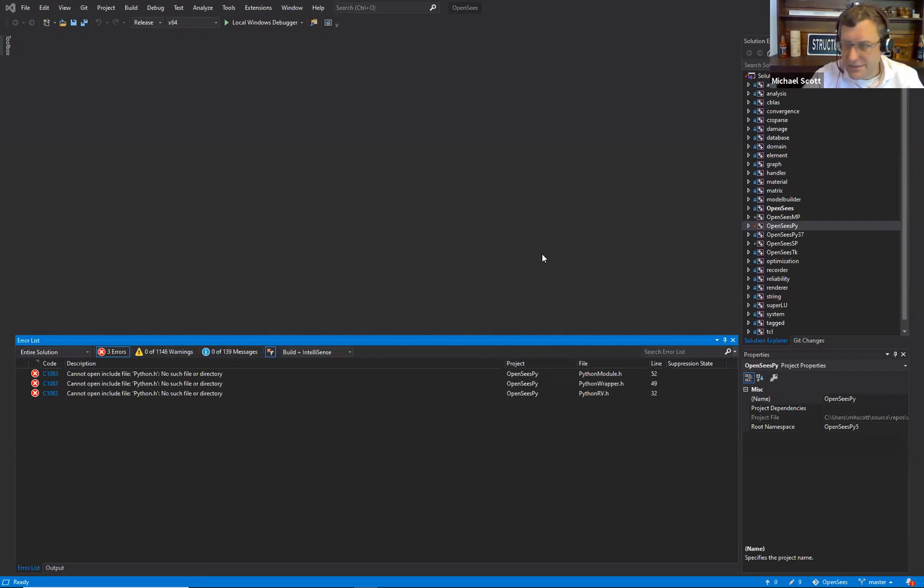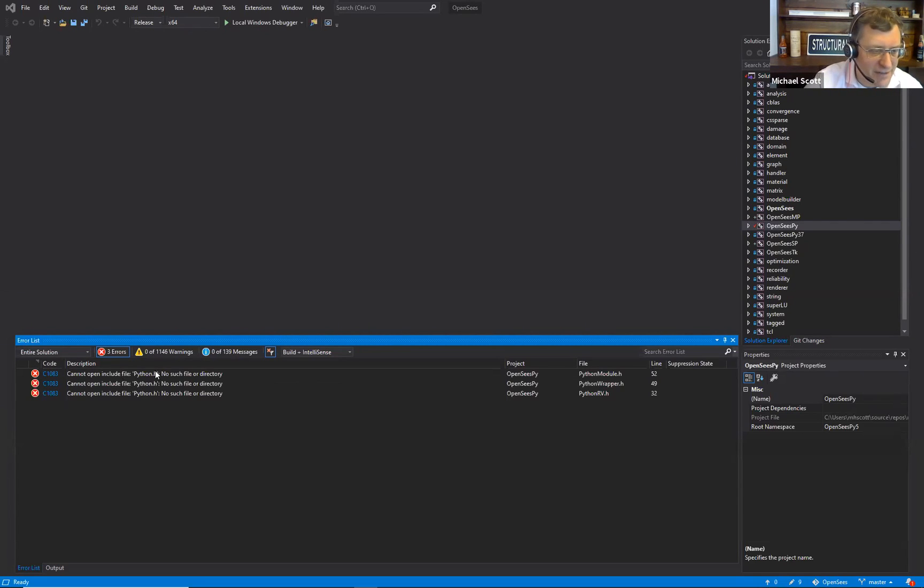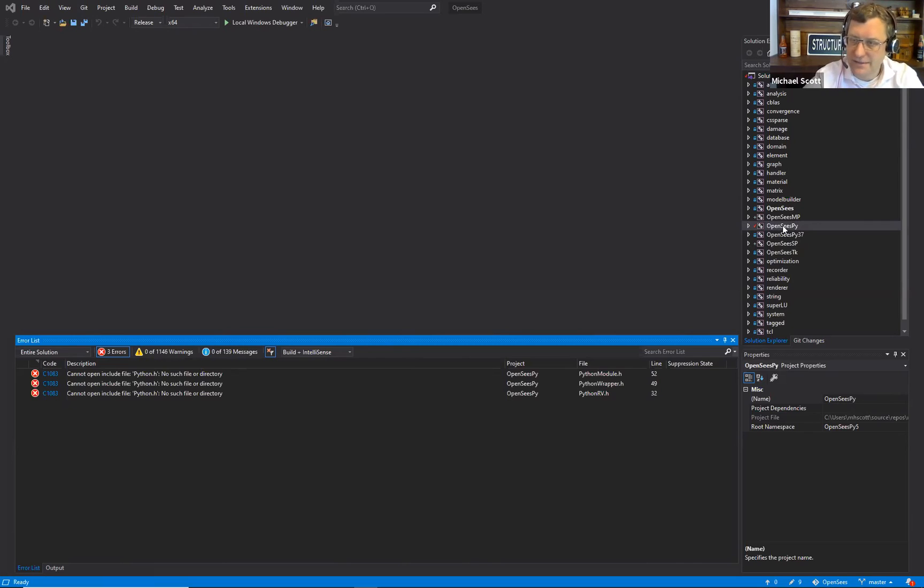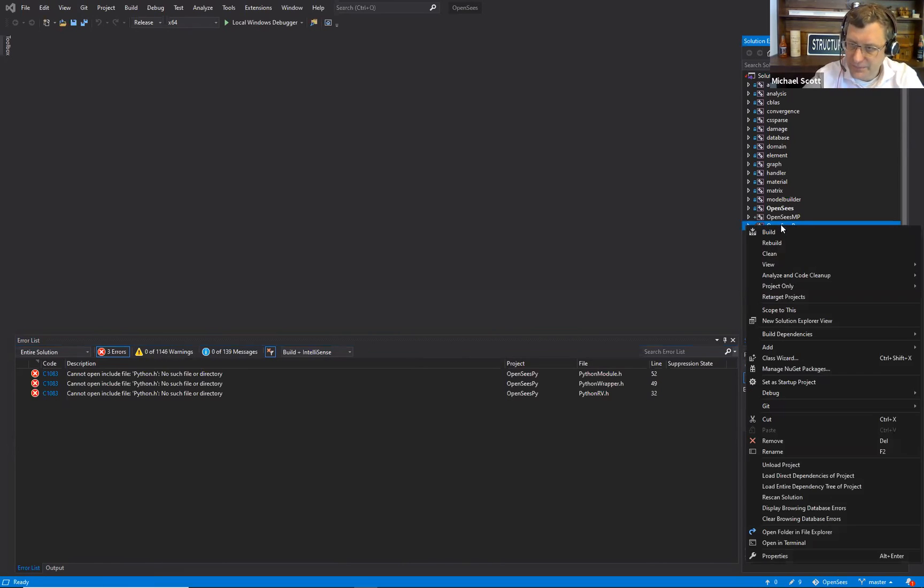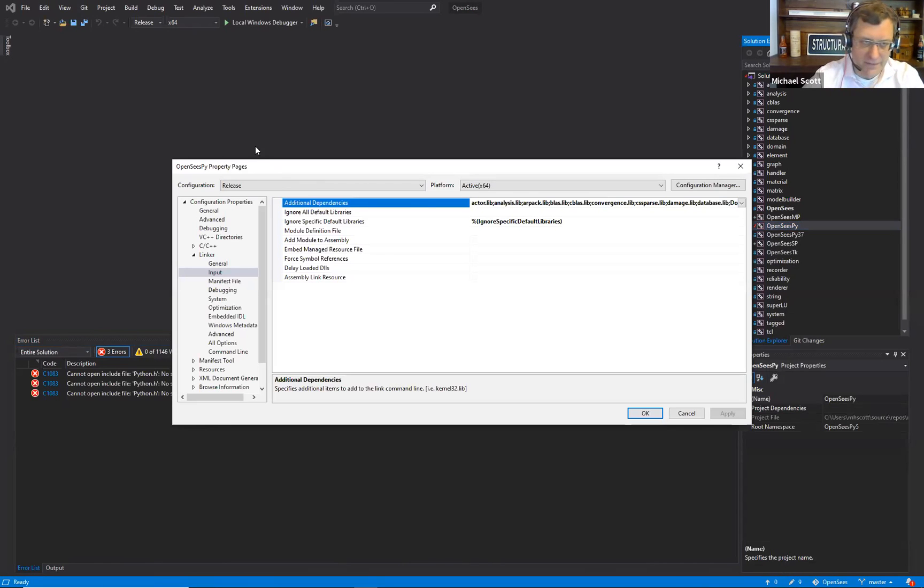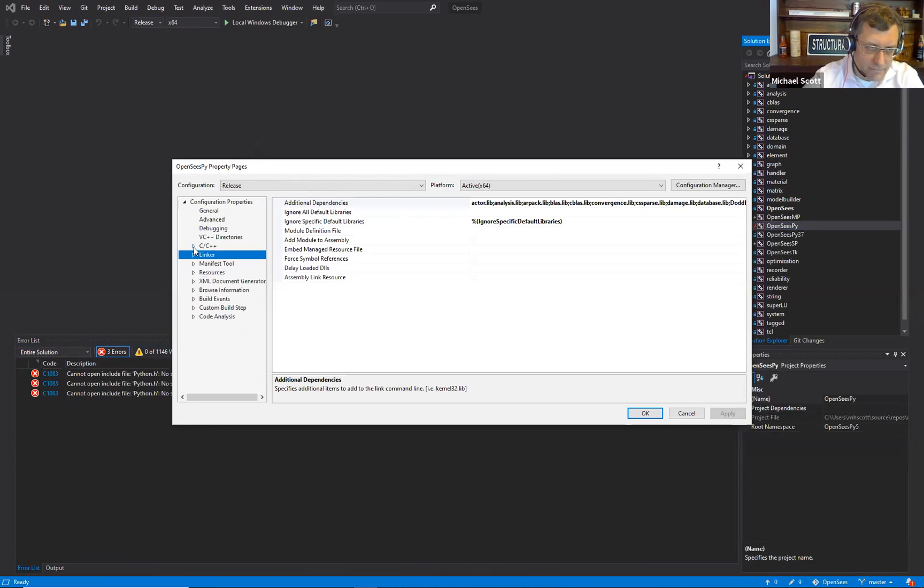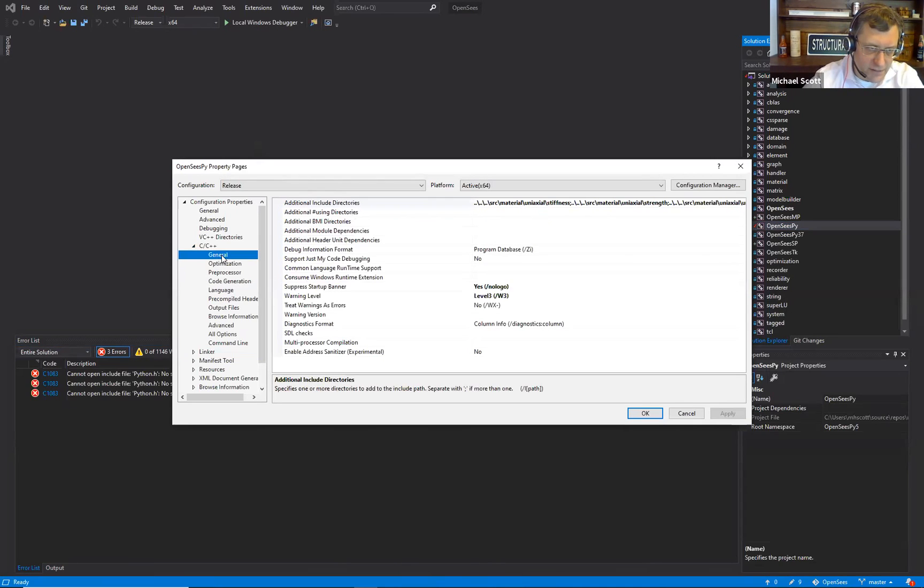That took a few minutes to compile, but now I can include python.h. So let's - I have to do this again with the release build.